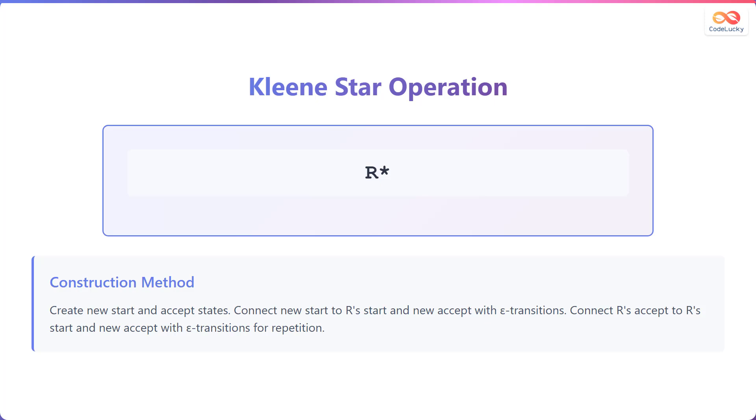Additionally, the accept state of R connects to both the start state of R and the new accept state with epsilon transitions, allowing for repetition.